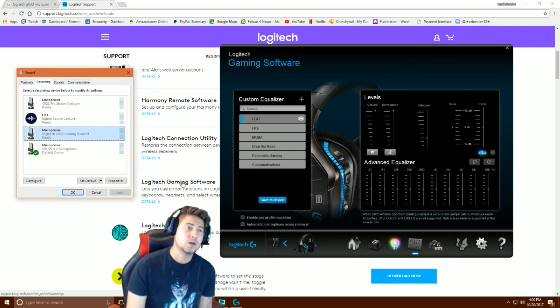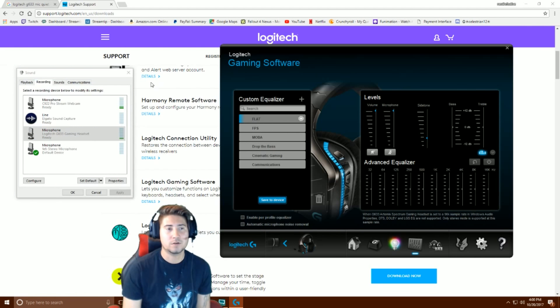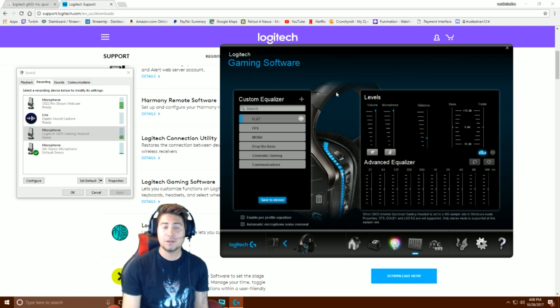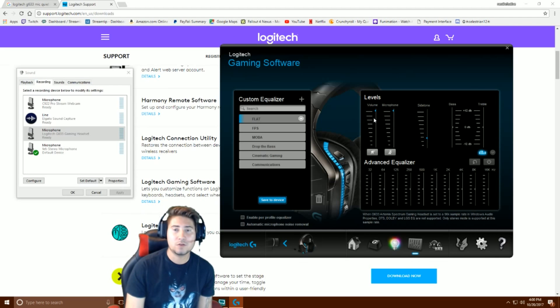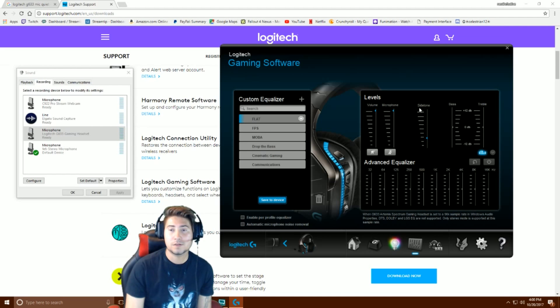So what I had to do is download the software as you should. I recommend it, I highly recommend it. You have the volume, obviously you can see here microphone volume all the way up.